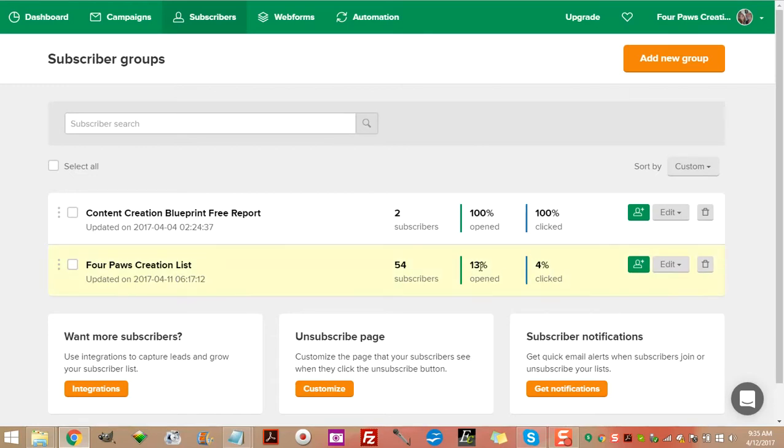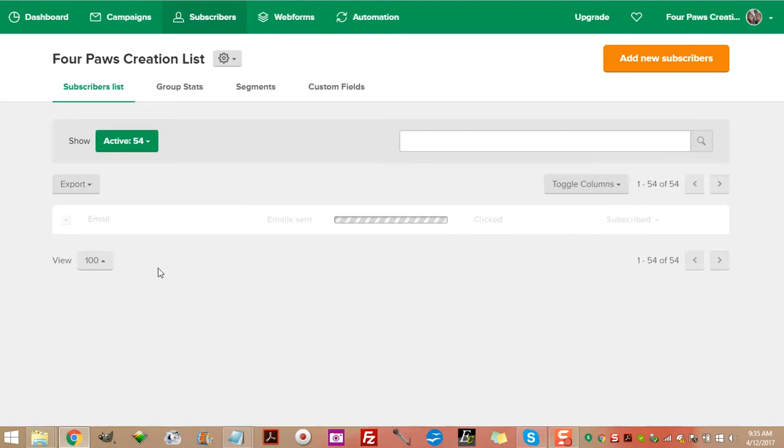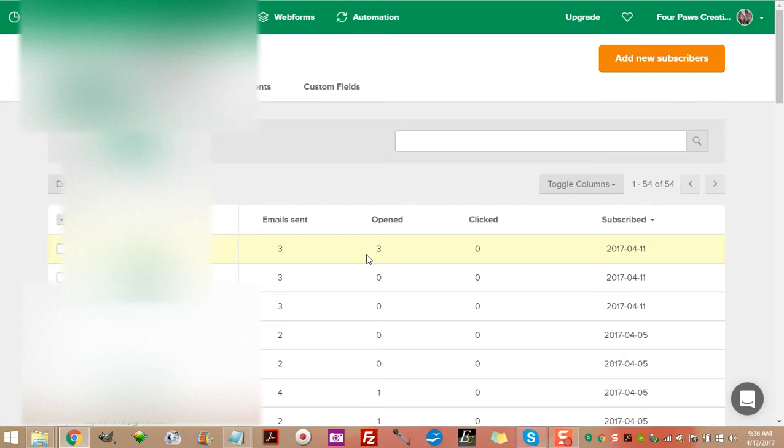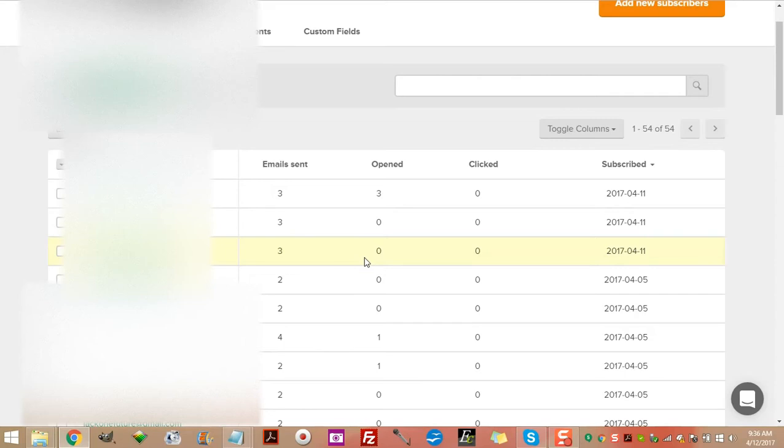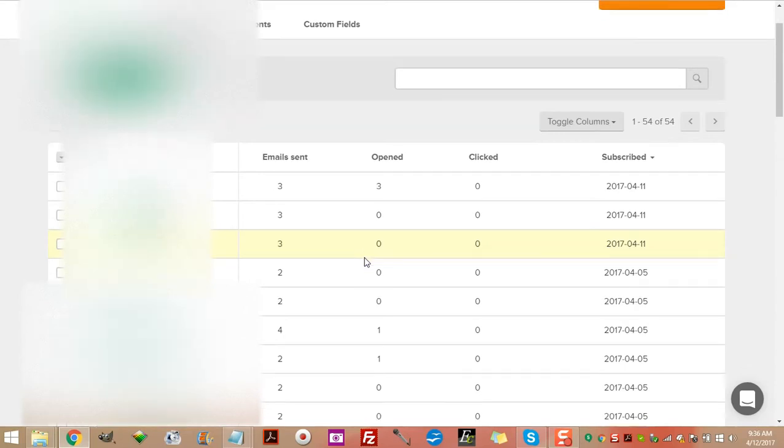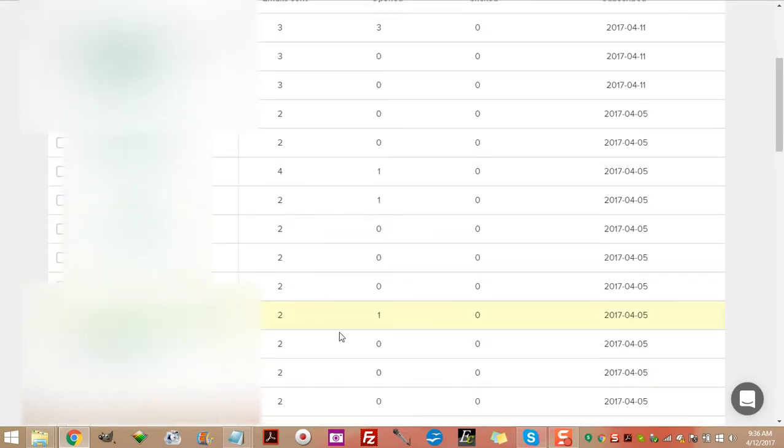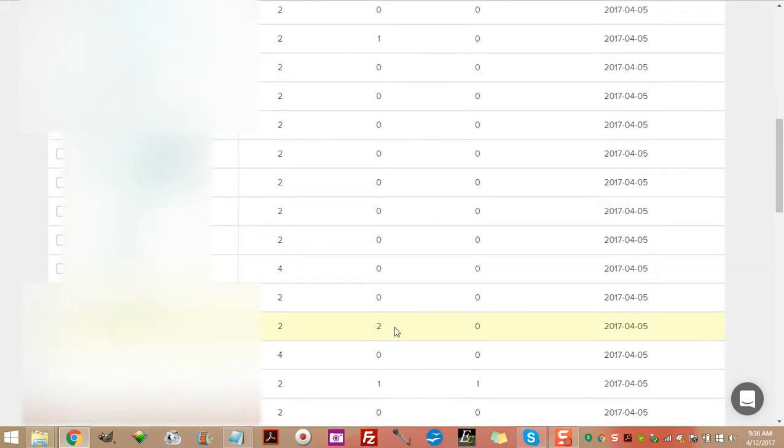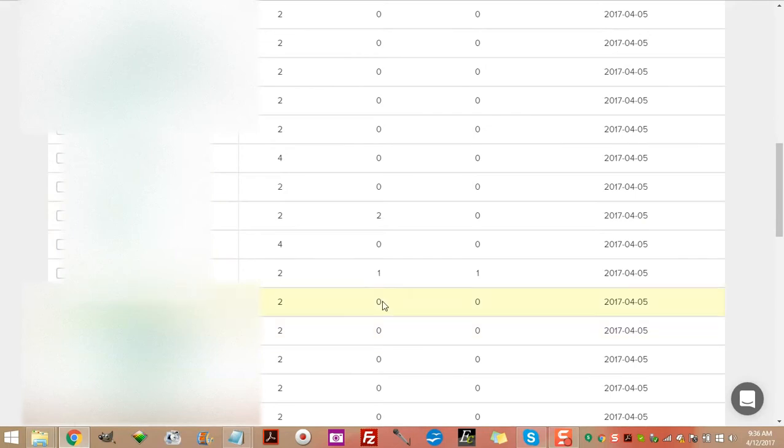As you can see, basically the same stats as before. Let's go to subscribers. Now I'm going to have to blur this out because I don't want people to have other people's emails unless of course they subscribe to their list themselves. Fifty-four subscribers on the Four Pulse Creations list. Thirteen percent opened, four percent clicked through. Those are astronomical numbers really, in all reality.